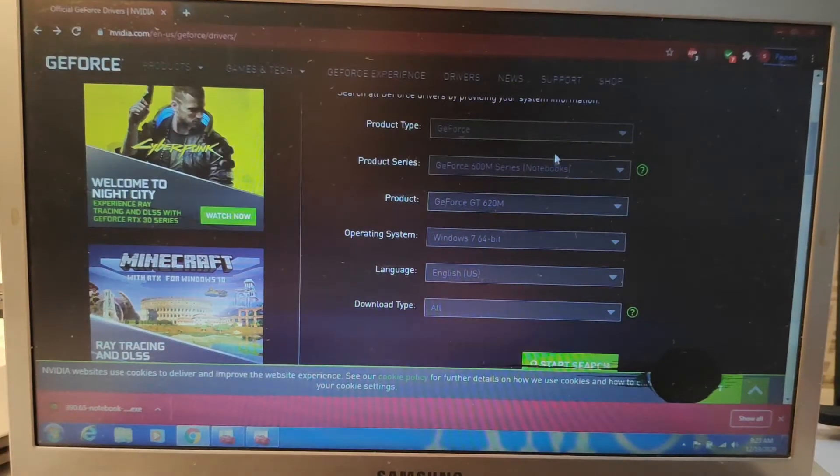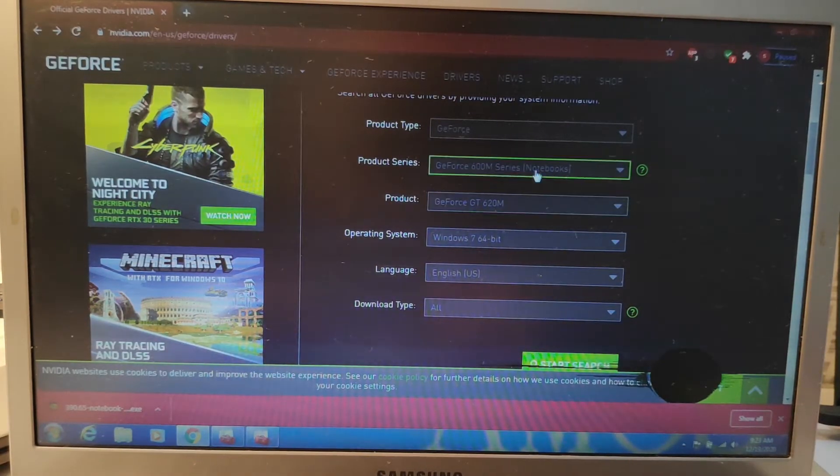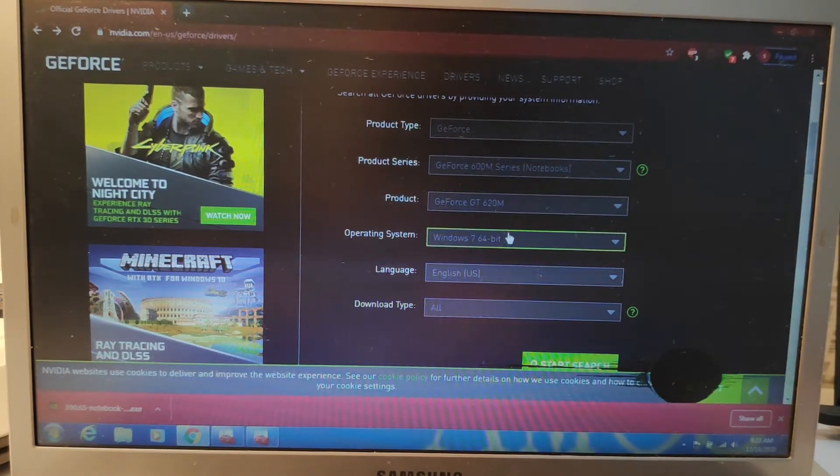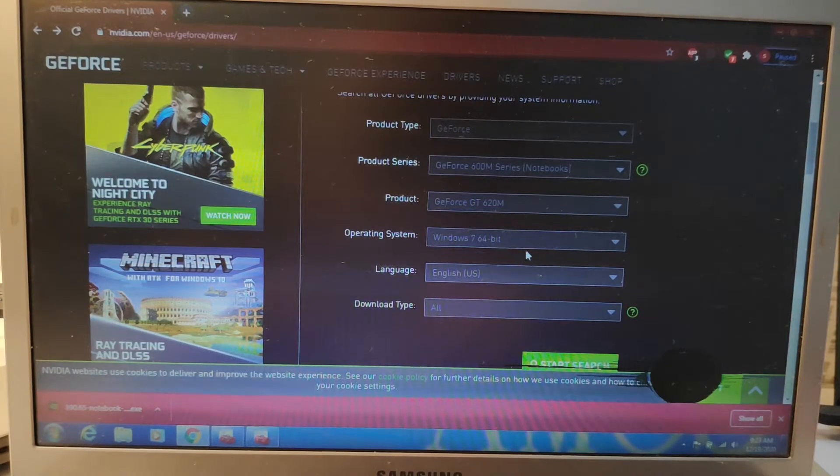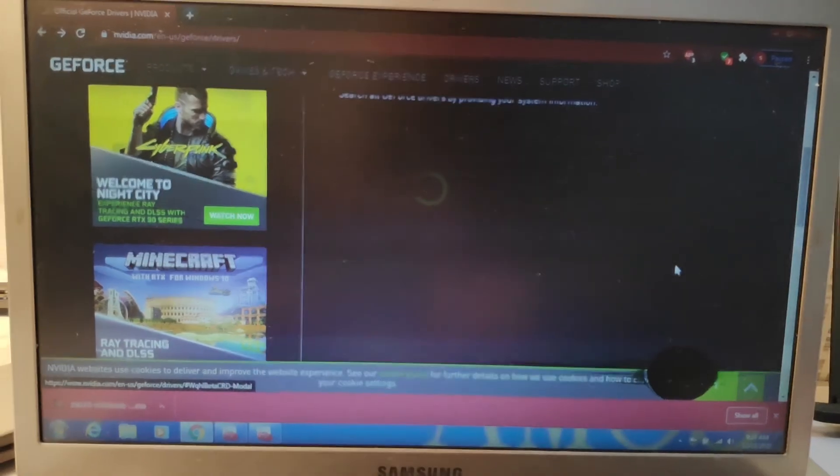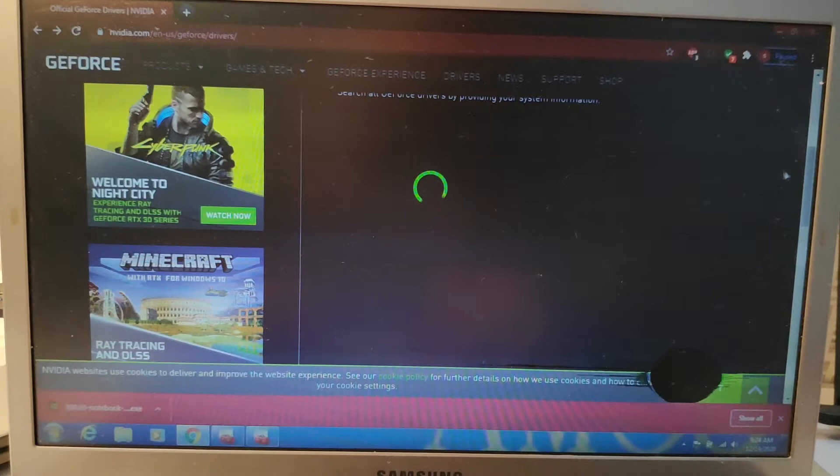So GeForce 600M, Notebook, 620M. And mine is Windows 7 64-bit. So yeah, you need to know your operating system.